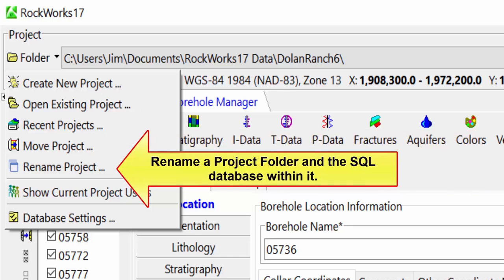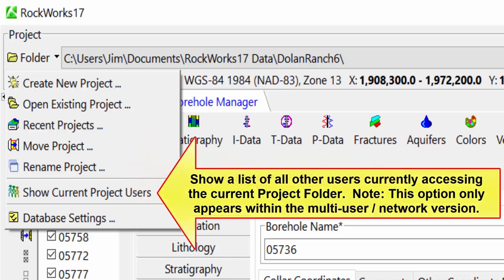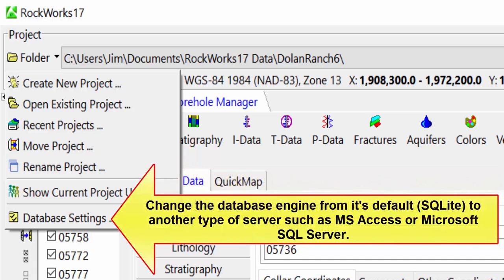You can also rename a project folder and the SQL database within it, show a list of all other users currently accessing the current project folder—note this option only appears within the multi-user network version—and finally, change the database engine from its default, which is SQLite, to another type of server such as MS Access or Microsoft SQL Server.